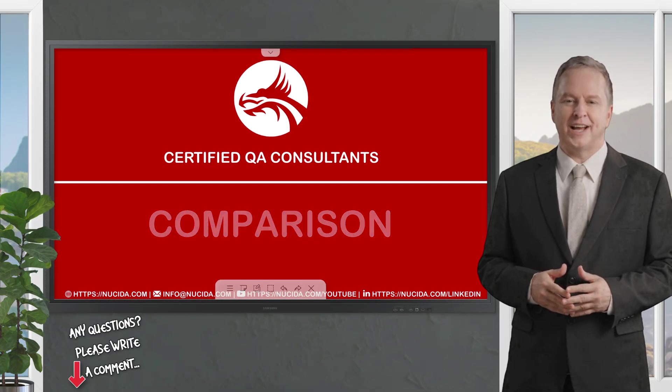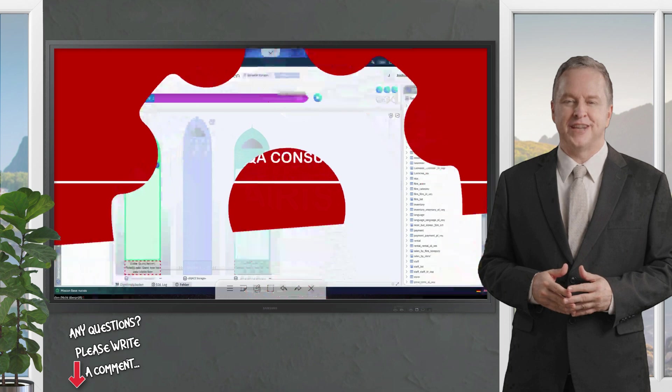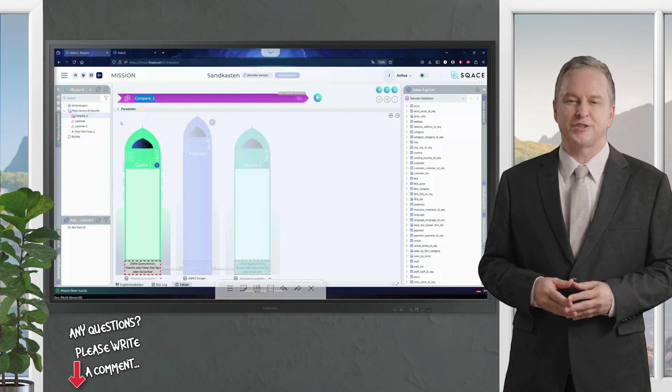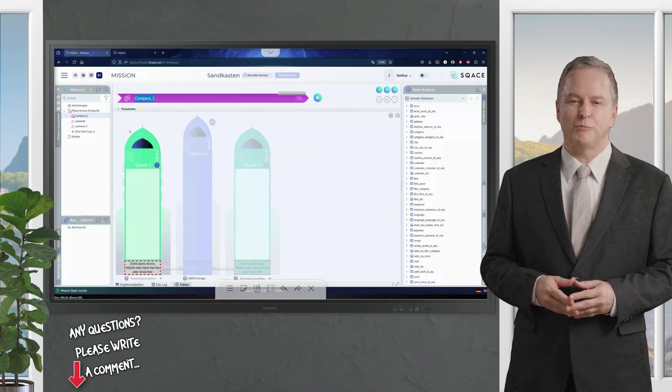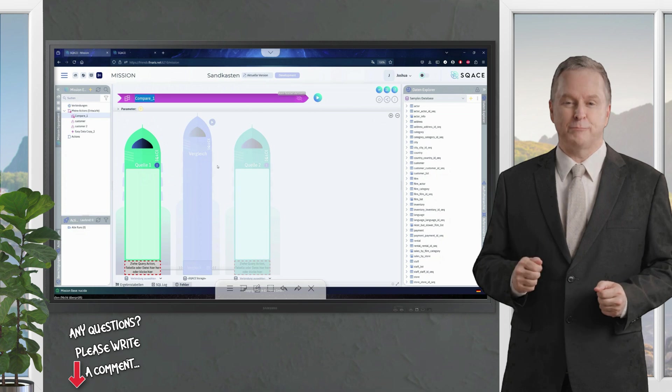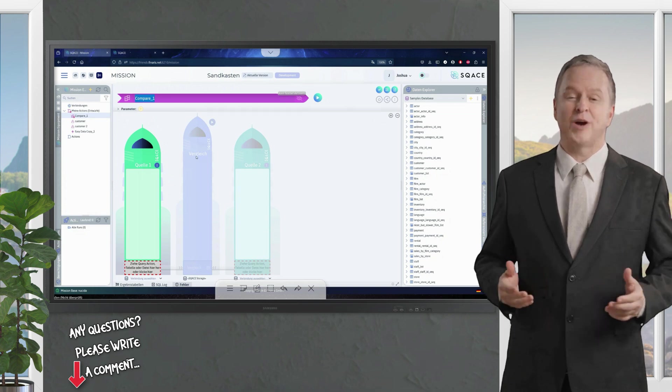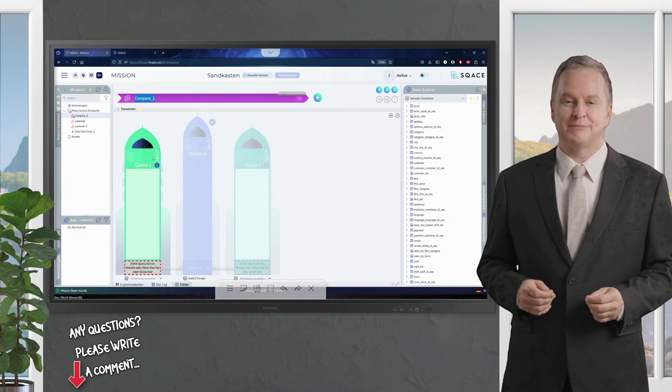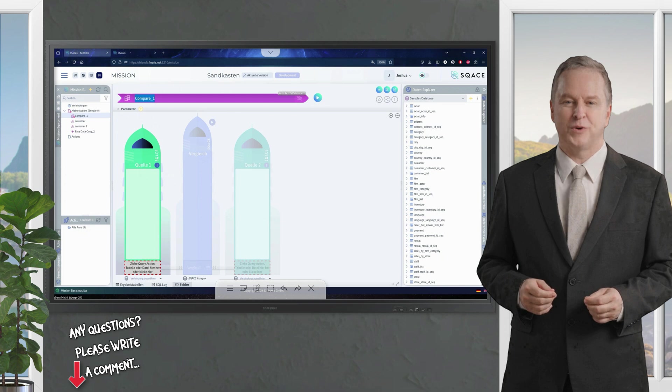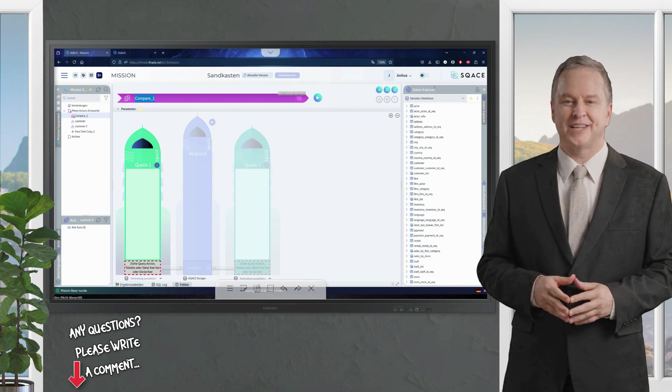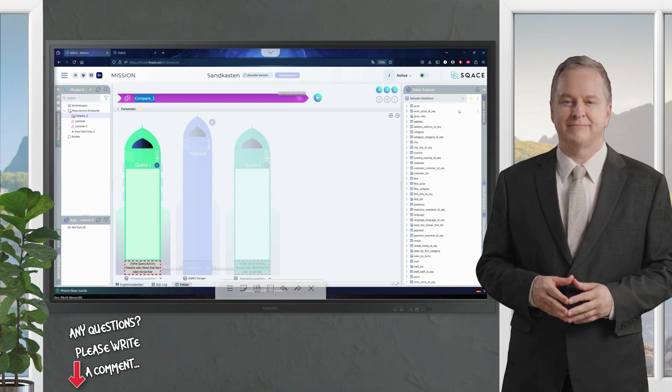Today, I will present the SCACE comparison functions. Here we see source 1 and source 2, and in the middle the comparison spaceship. On the right-hand side, we have our data explorer, where we can see all the data we have access to here.